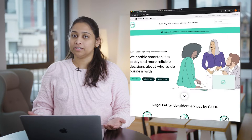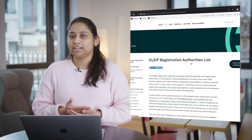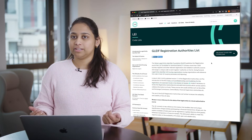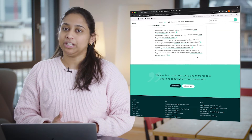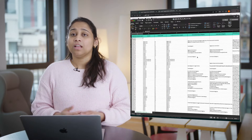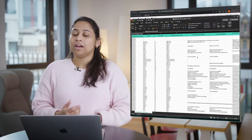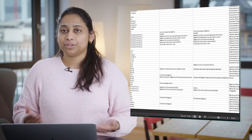GLEIF has also standardized the way business registries and other relevant authoritative sources are referenced in the global LEI system through its Registration Authority List, where a unique code is assigned to each register listed. The latest version contains more than 1,000 authoritative sources from which LEI issuers validate the LEI records.